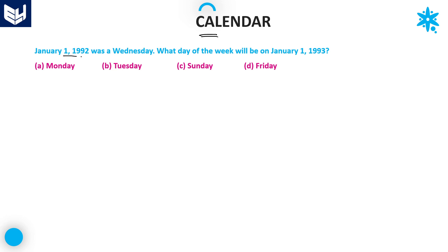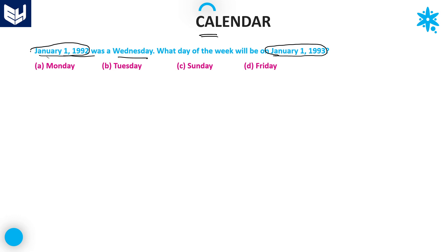January 1st, 1992 was Wednesday. The question is asking: what day of the week will be on January 1st, 1993? January 1st, 1993 versus January 1st, 1992 — the given day is Wednesday.